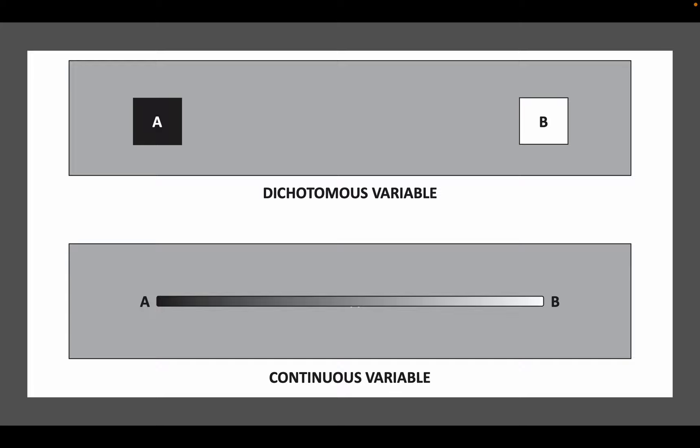This is Figure 2-1 in your textbook. It shows the difference between dichotomous and continuous variables. With a dichotomous variable it's one or the other — there is no middle ground. Whereas with a continuous variable, there's a full range or spectrum the variable could fall on; it's not going to be one or the other.